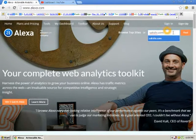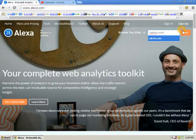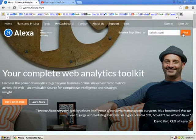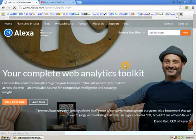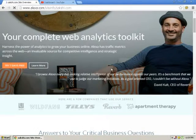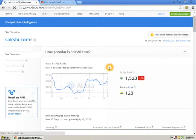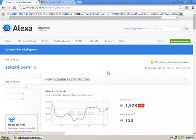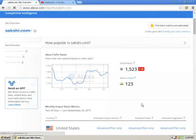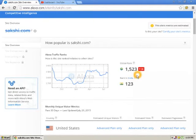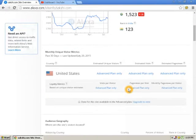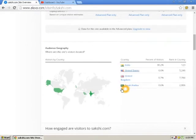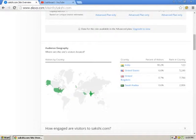So right now I'm going to show you sakshi.com. You can see the global rank is 1,523 and the India rank is 123. Alexa shows both global rank and country rank.